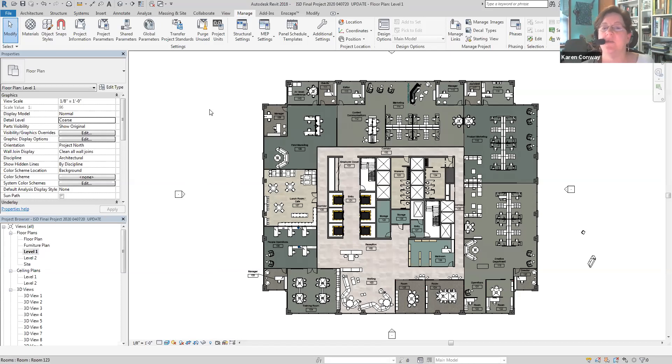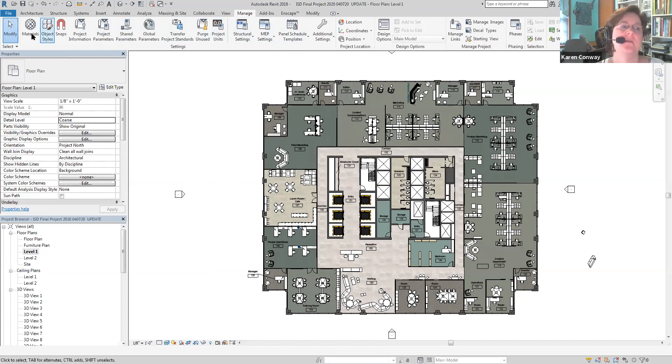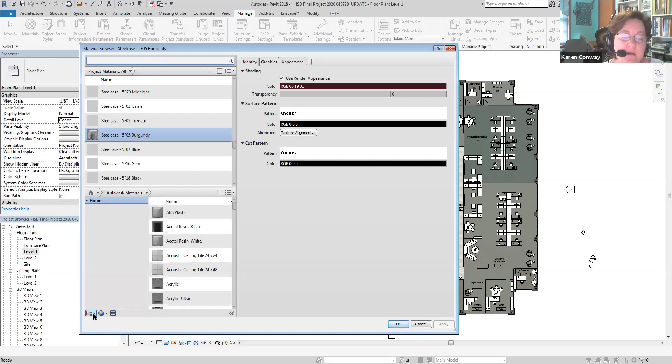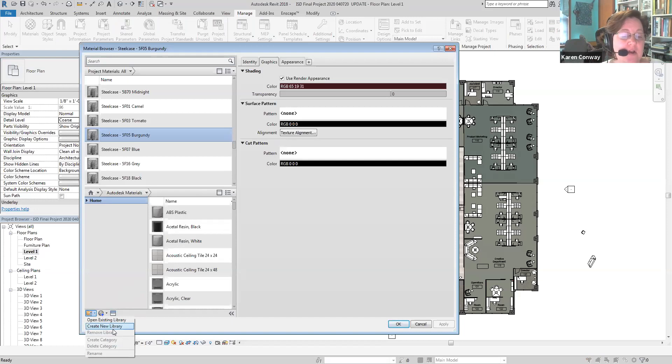I've already kind of got this stuff installed. So I'm going to just show you sort of where and how to do that. You're going to go to manage. Then you're going to go to materials. So double click that. What you're going to do is go down to this little tan manila folder. Revit is not great on the visual icons. You're going to open an existing library.